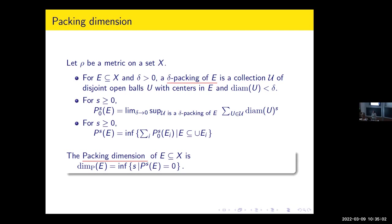In these definitions, there is no guarantee that you're going to have an S for which the packing measure or Hausdorff measure is going to be finite and non-zero. Depending on your case, you can really flip from infinity to zero without going to any useful value in the middle.